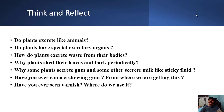Have you ever eaten a chewing gum? Where does it come from? Have you ever seen varnish? Where do we use it in our daily life? You can get the answers to these questions in this lesson.